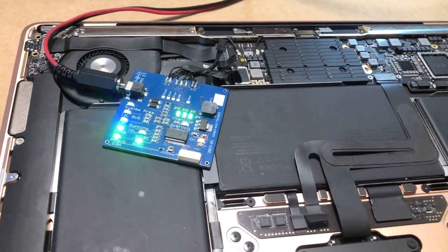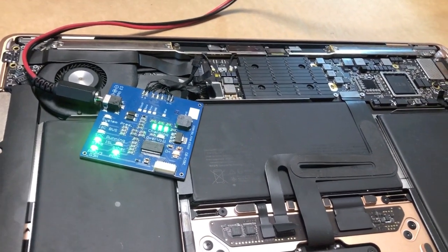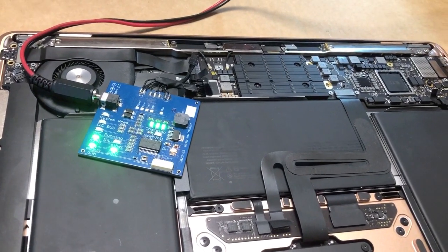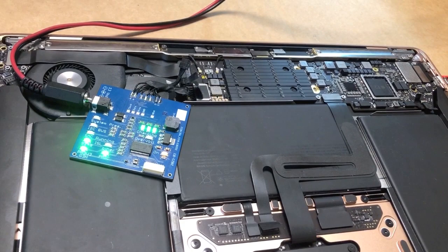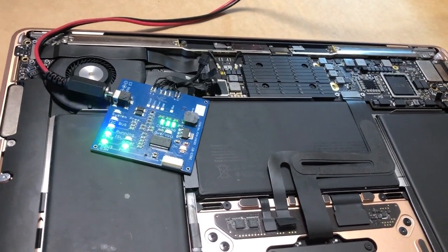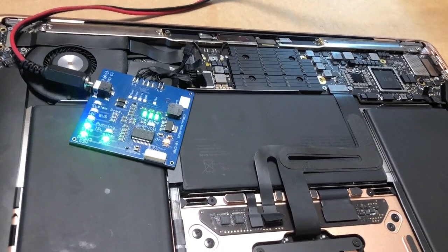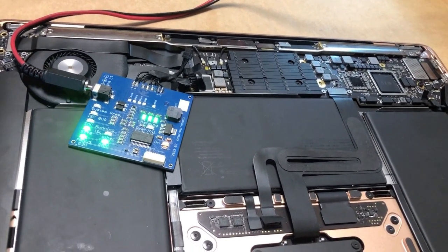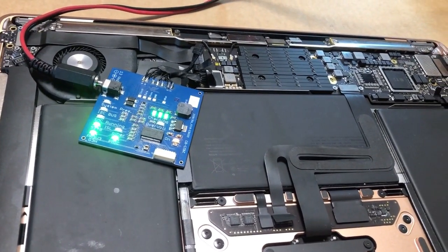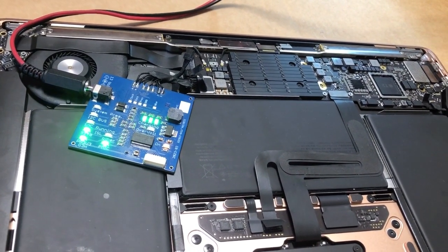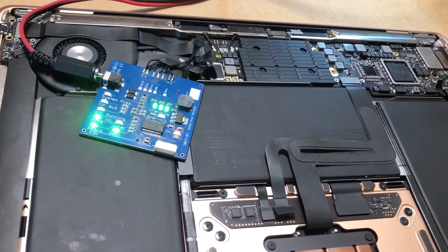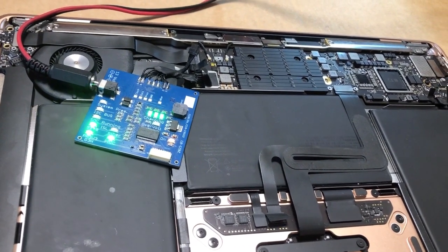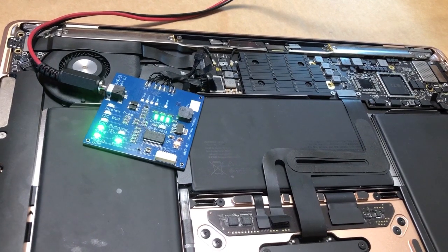So to summarize, we had a Mac that showed no signs of life whatsoever and we really didn't have any information on it and weren't able to extract any information from it without measuring intelligent things. But by connecting our known good battery board suddenly we have a lot of information. We saw the behavior of it when it was connected to the charger, but more important we can also see the behavior of the Mac when connected to a full battery. And we were able to see that the machine works just fine except it's not charging its battery. So this helps us a lot in diagnosing the machine.